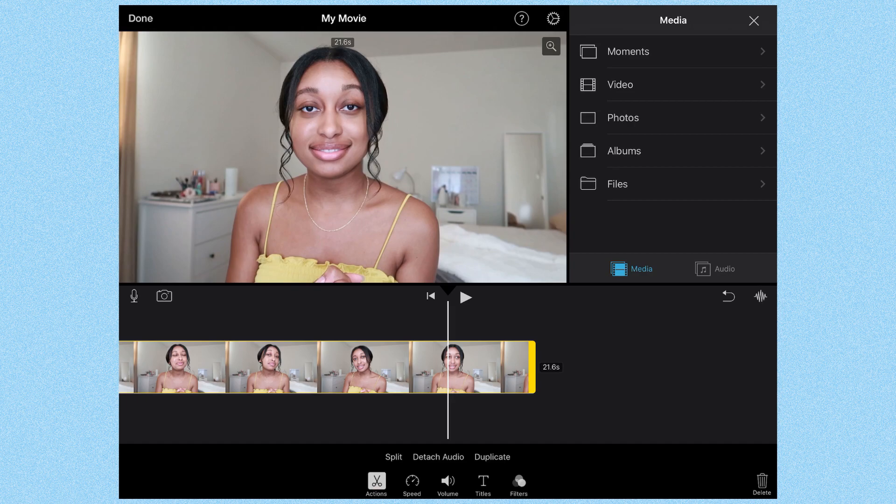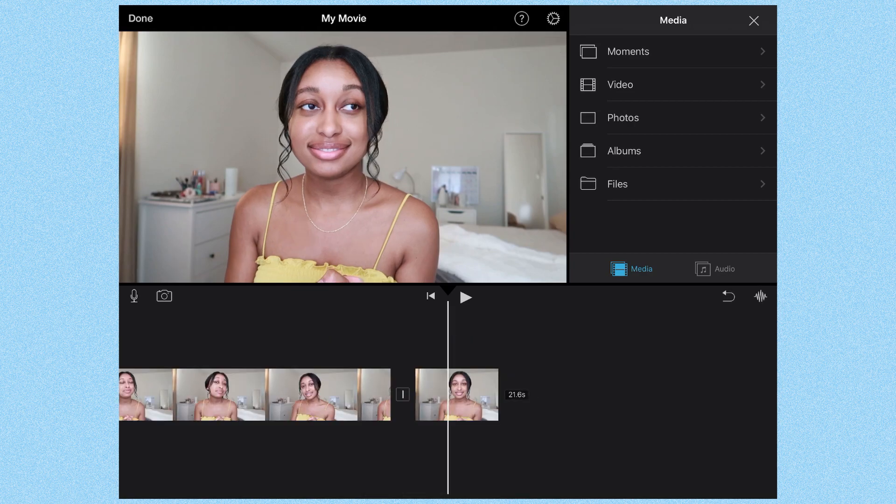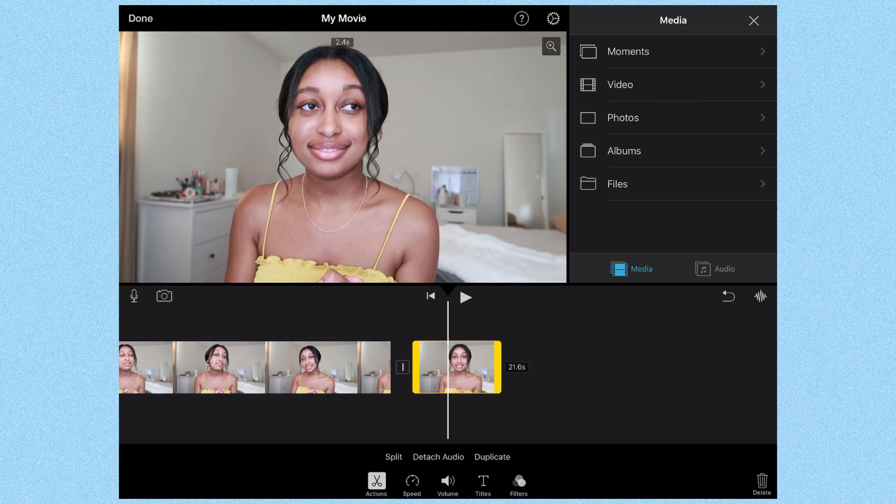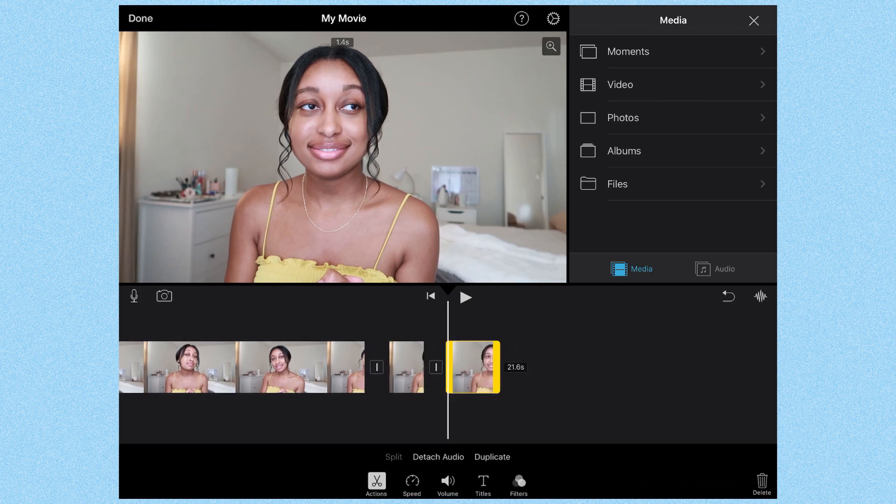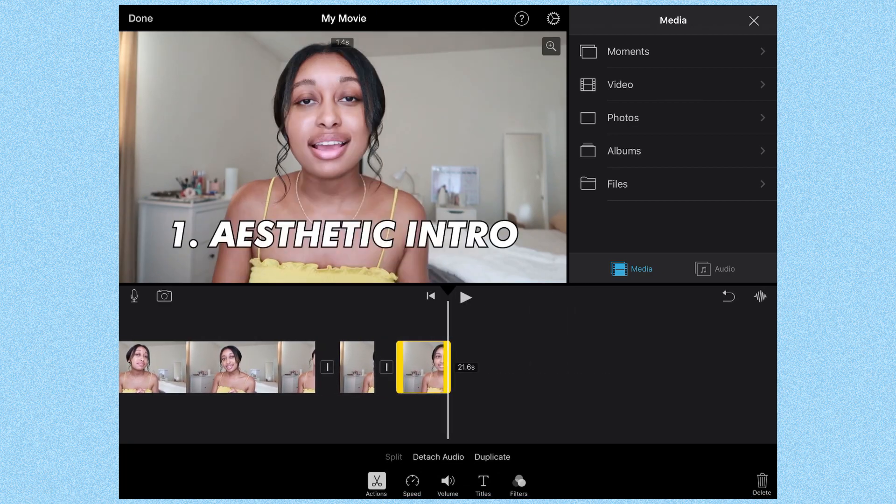Hit split. Then you want to split the clip one more time, so you'll click on the video again, hit split, and it'll split it.